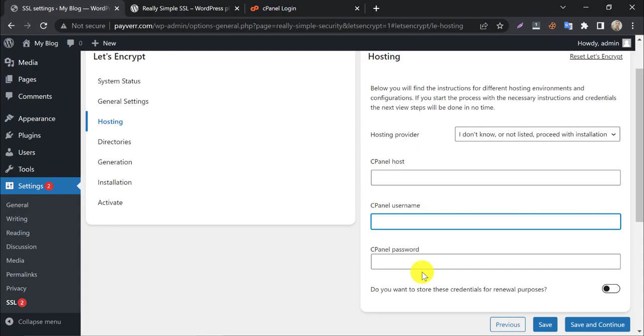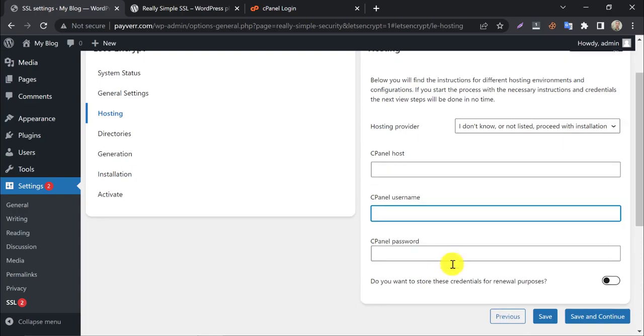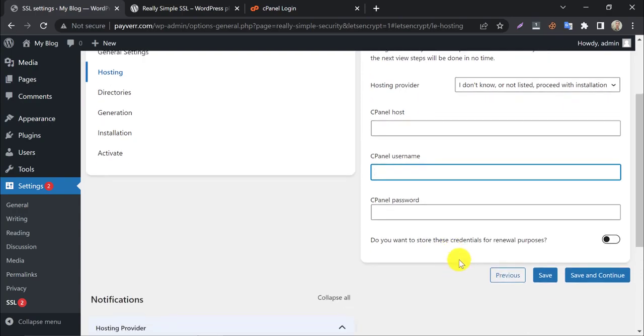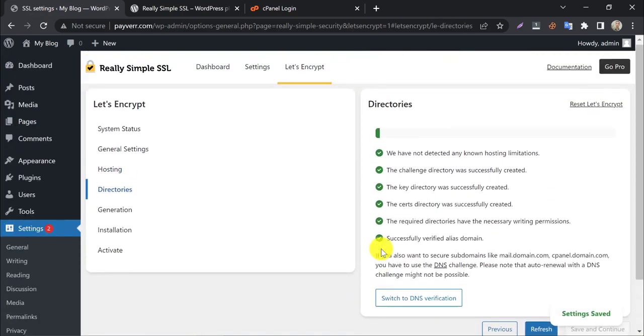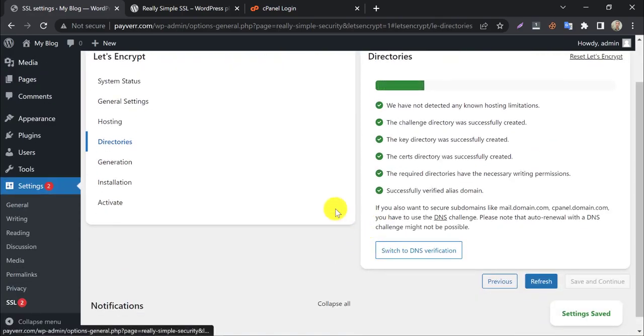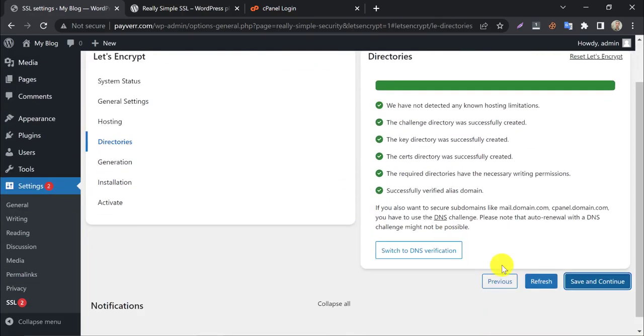Actually, you can do it manually too. I prefer to do this manually. Keep the boxes blank. In the directory, wait until scanning is finished, then save and continue.